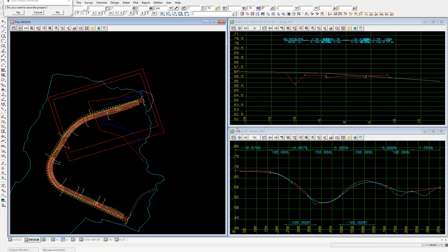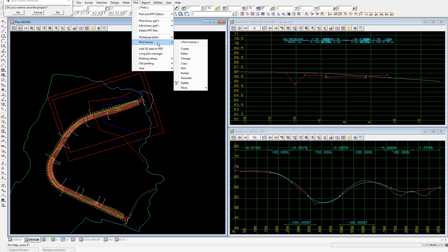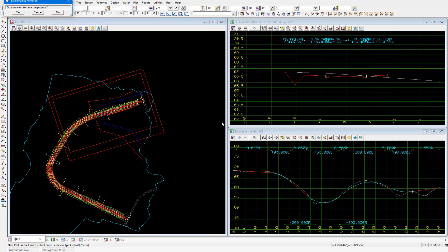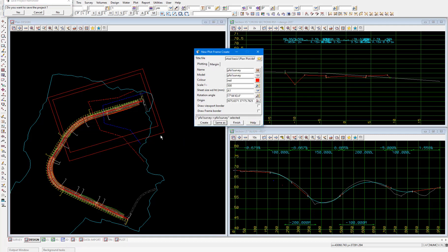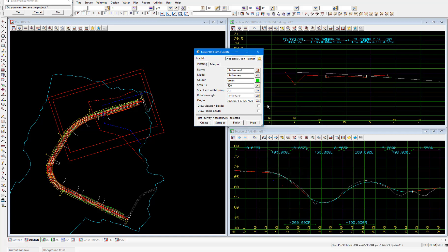And we'll go through the same process to set up our second plot frame. So plot, plot frames, create. This time though we won't select that title file. We'll instead select the same as button, then pick and accept on our first plot frame. Which will load the parameters into the panel from that plot frame. We'll change the name and the color. So I'll just add 2 at the end of the name and change the color to green. Then again select create.